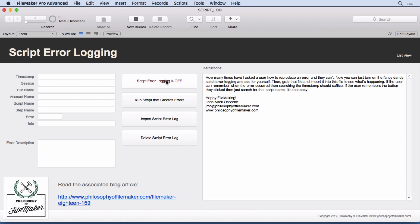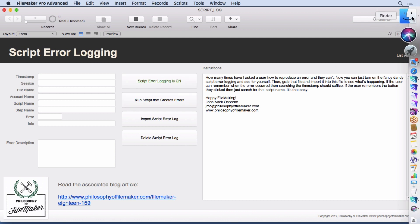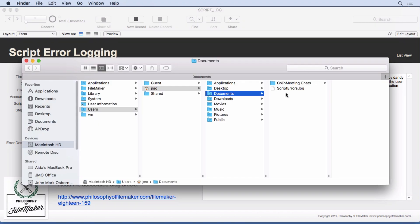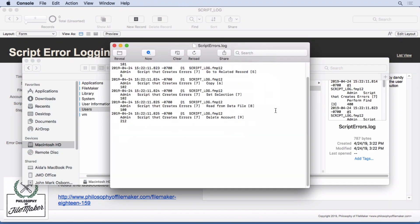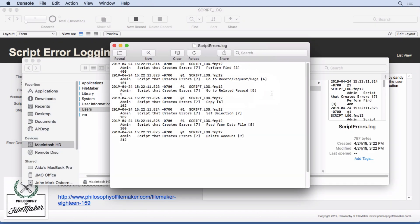So as I turn it on, and then run a script that creates the errors, we'll then see that we get the script errors log, and we'll open that up real quick. And you can see that it's given all these errors.